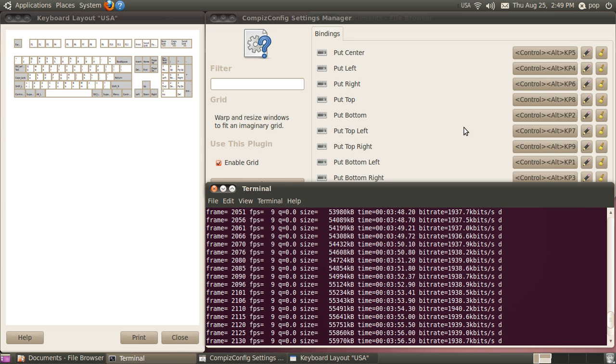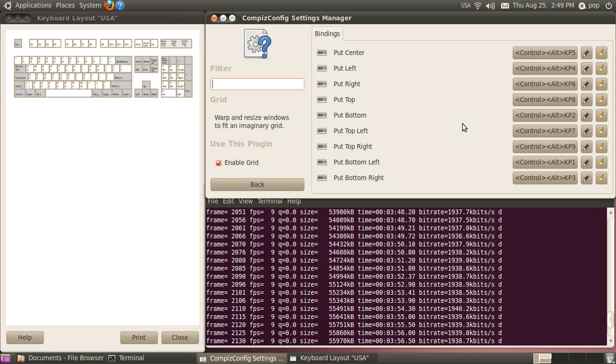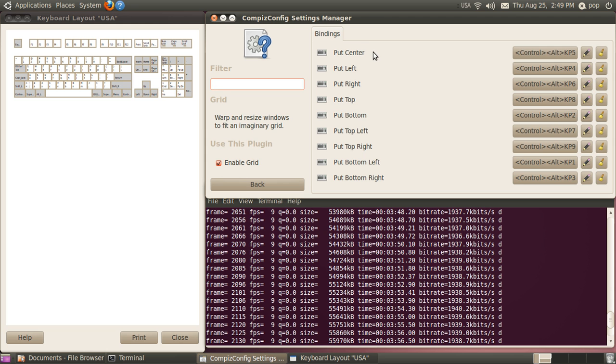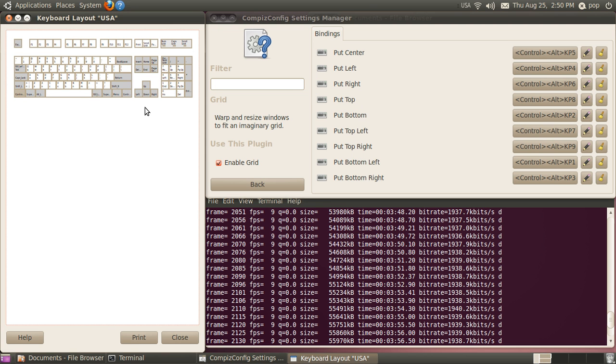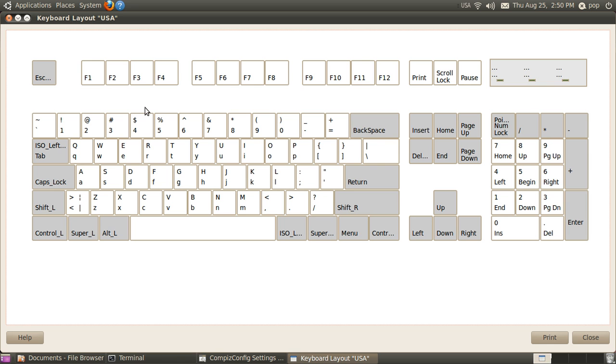What I'd like to do now is show you how to reassign the ten keys in case you don't have a ten key. The default is the ten key, but if you've got a netbook, you don't have a ten key. Put center is the first one, and that is control alt five. If you'll visualize the ten key, five's in the middle.